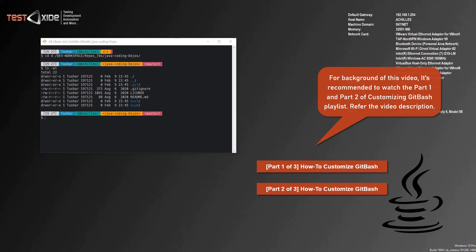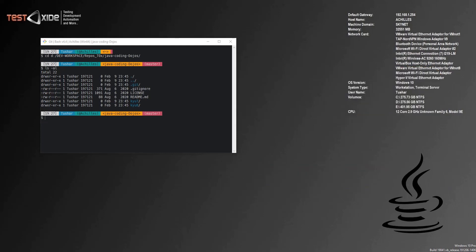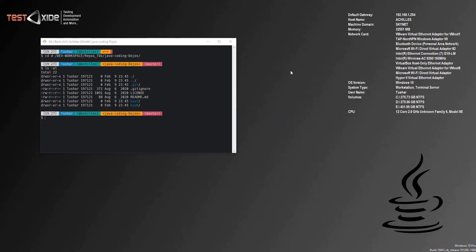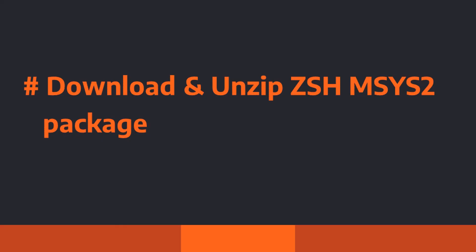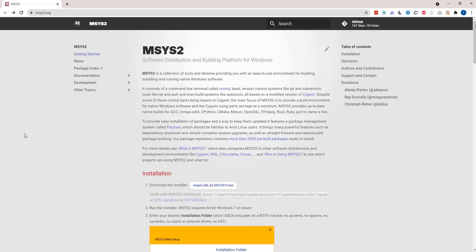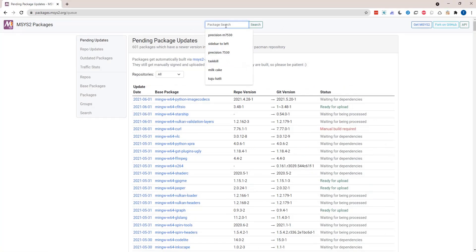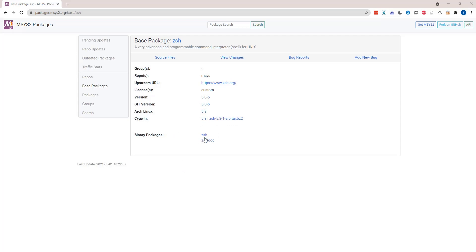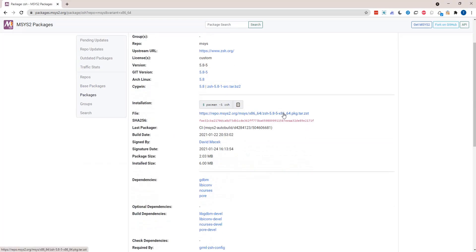I'm assuming you might have already gone through parts one and two of this video, in which case you might have a git bash installation decorated with one of the Mintty themes. However, if you haven't followed parts one and two, the assumption is that you at least have a default vanilla git bash installation on your Windows. As the next step, let's head to the MSYS2 repository and download the zsh package. Click on the package index, search for the package called zsh, click on it, then click on the zsh binary package and download the file.